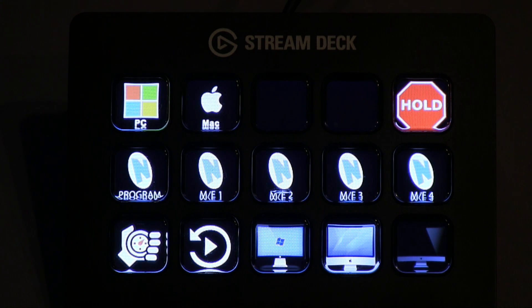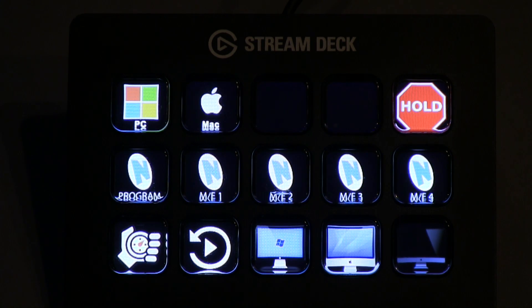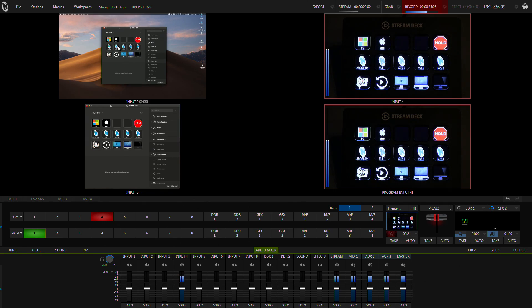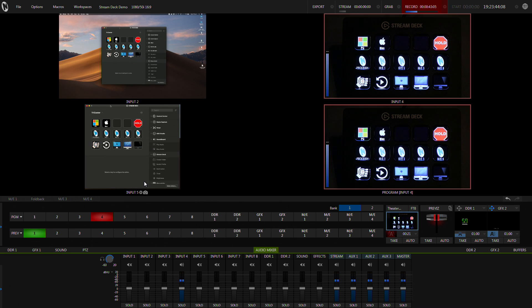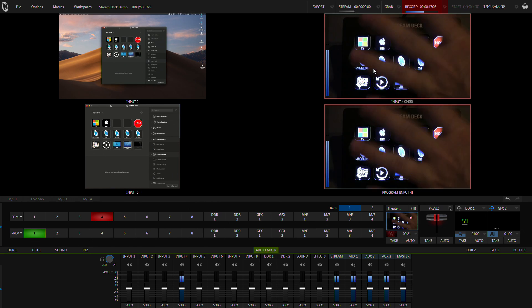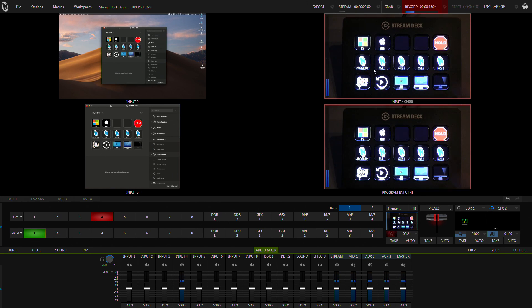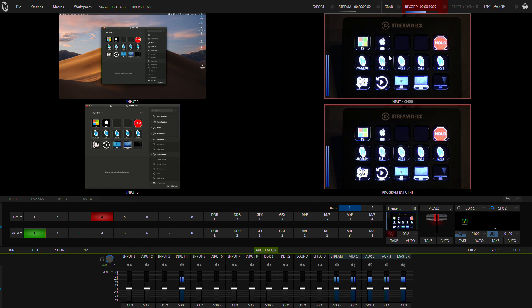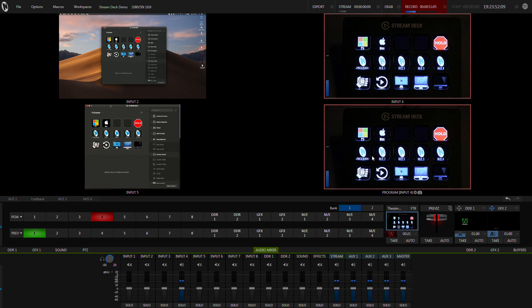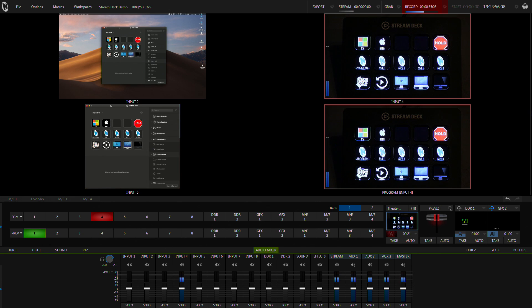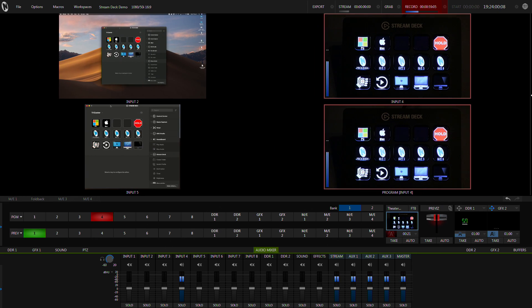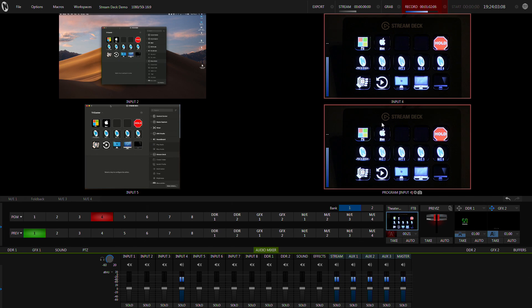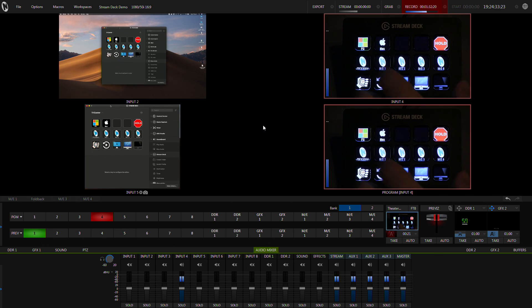So let me explain first what's going on here. Input 2 is my Mac, input 5 is an NDI input of just the Stream Deck application that's running on my Mac, input 4 is the camera that's looking at the Stream Deck and program. I've just pushed the preview and program off over here so that we've just got these four big ones you can see exactly what's going on.